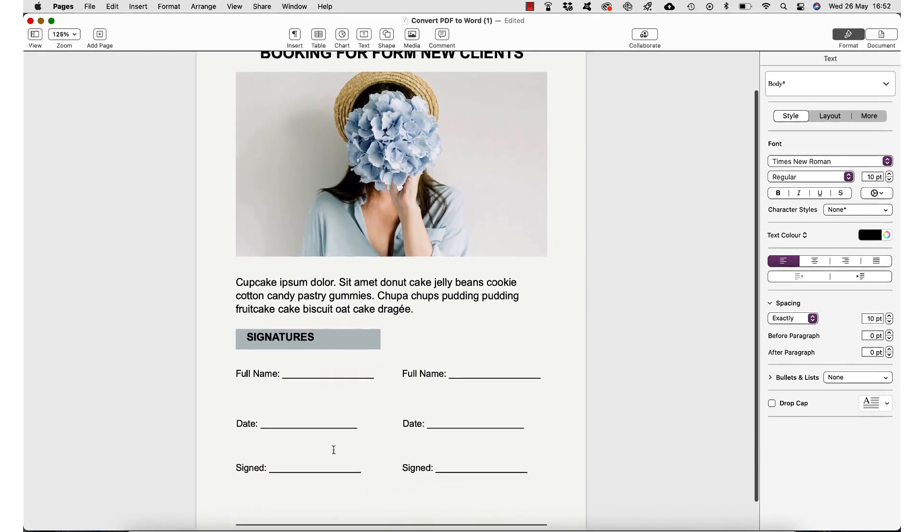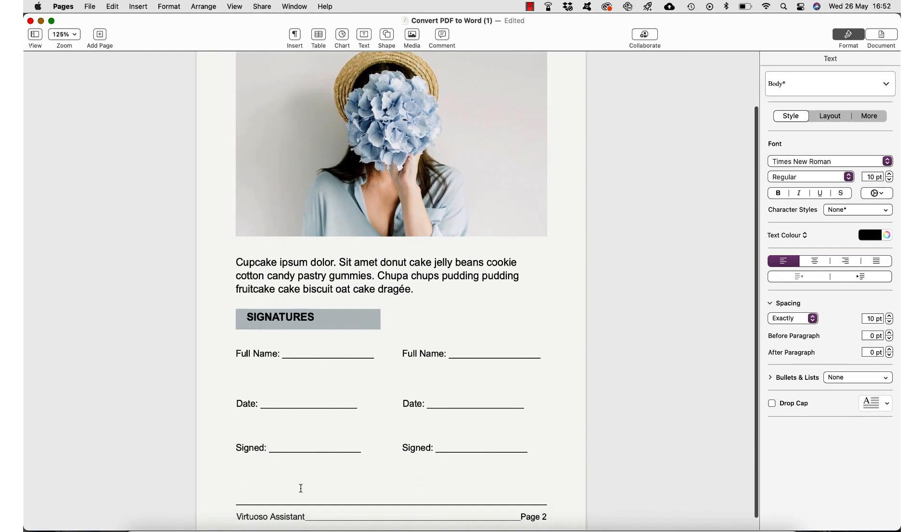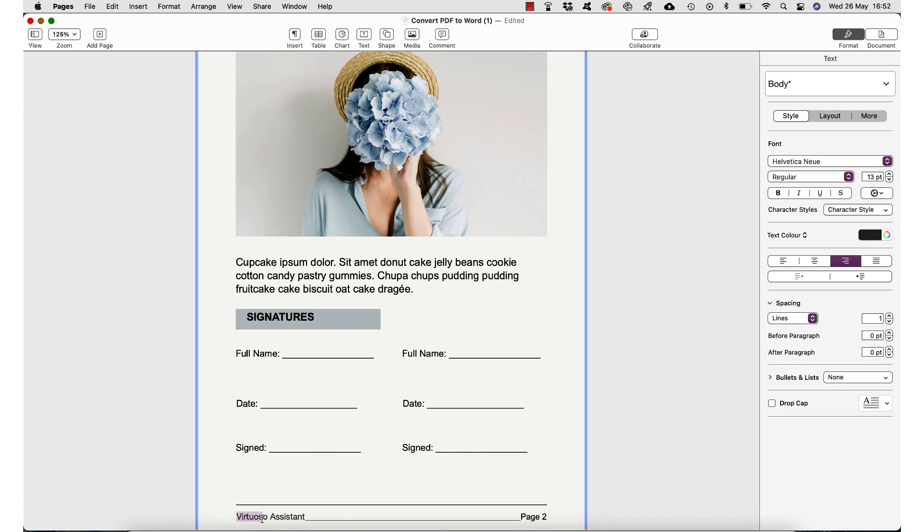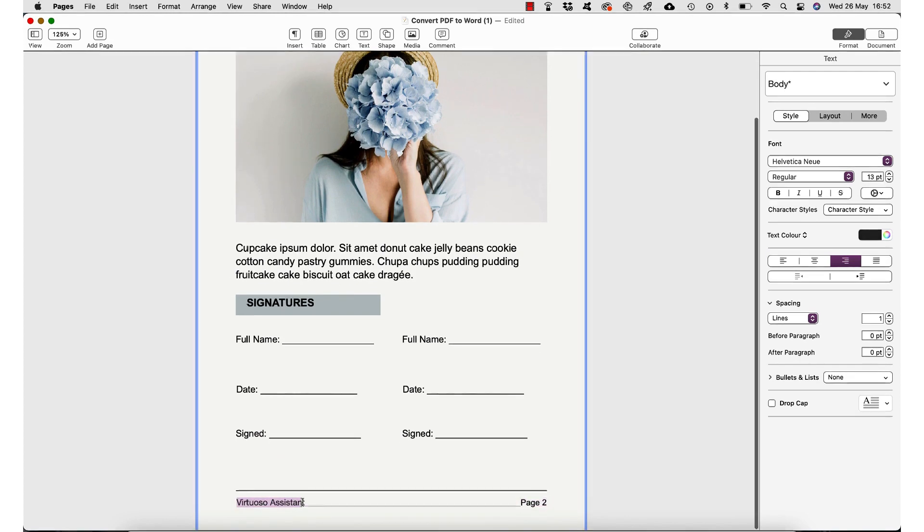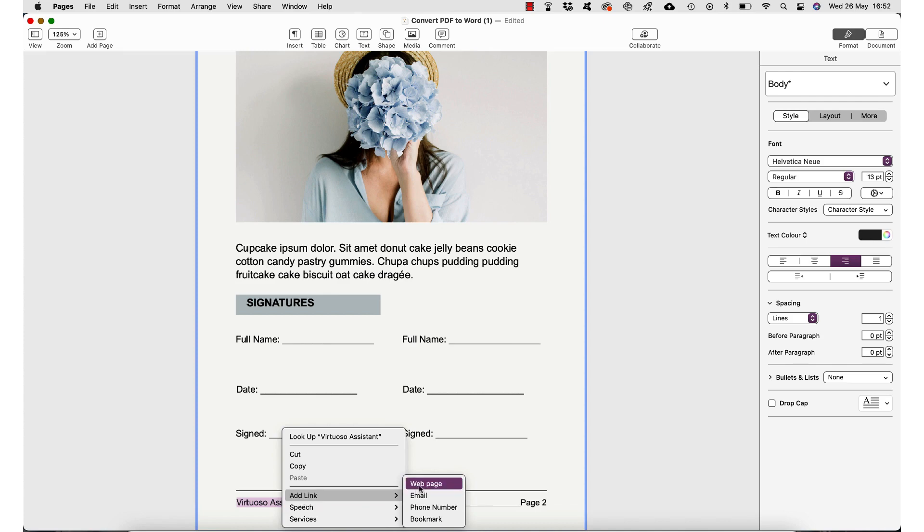Scrolling down a little bit, I think I'm going to add a hyperlink to my business address just so that people can click there and go over to my website. So I'm going to do that very quickly.